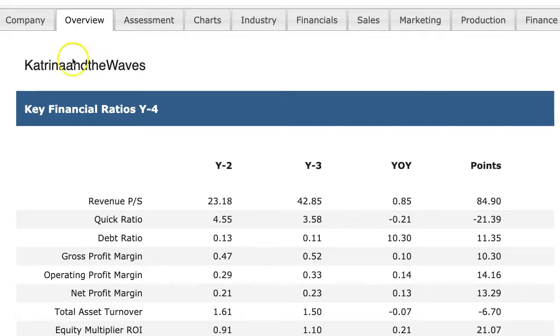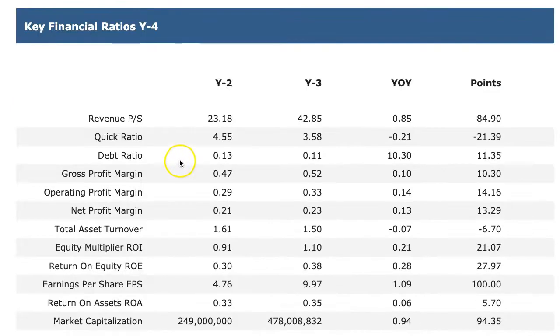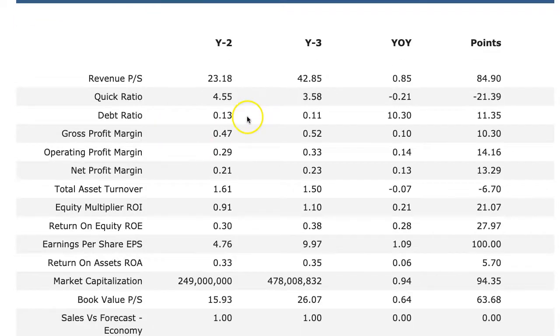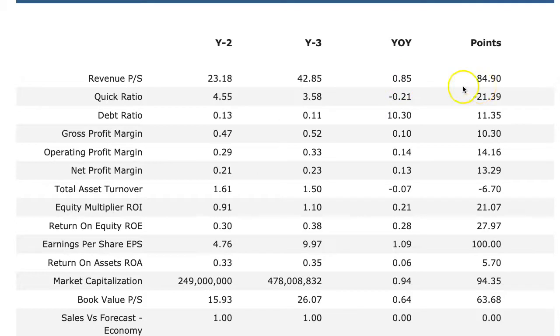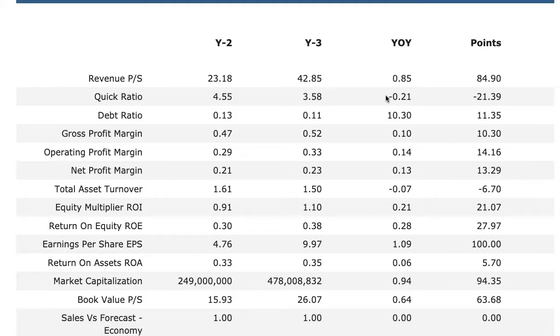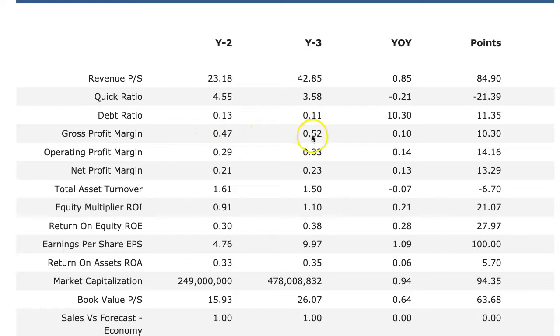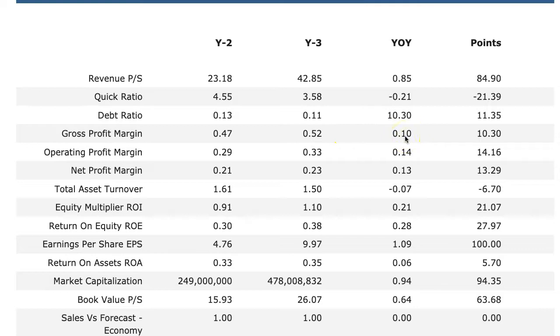So the first thing to do is to go into the overview screen and re-evaluate your points. So here I was able to increase my revenues by 85 percent, so I had 85 points. My quick ratio went down due to the fact that I borrowed money this round, so I lost 21 points there. But I was able to increase my profit margins by five percentage points from 47 to 52, or a 10 percent increase.